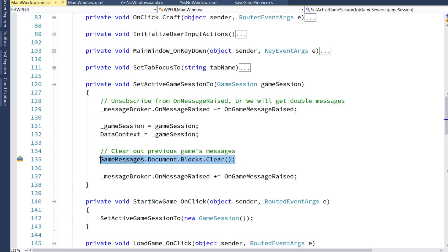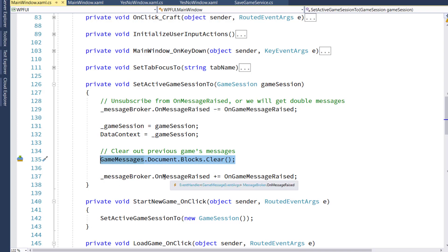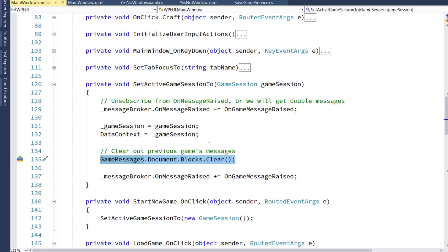Then it will set the data context to the backing variable, which is a reference to the passed in game session object. We'll clear out the game messages from the previous game. And then we'll resubscribe to the message broker on message raised.